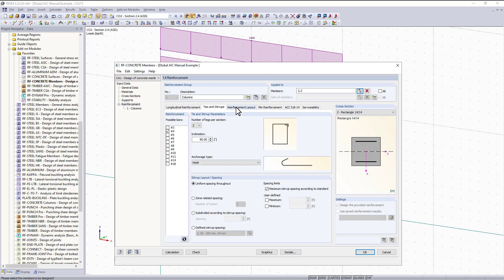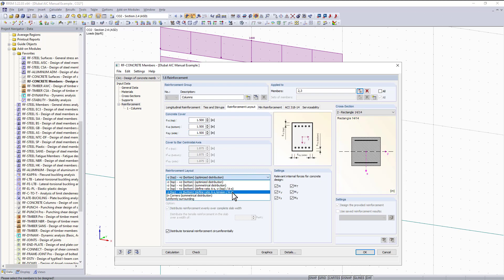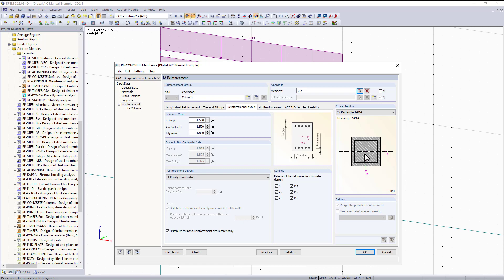Following that we have our reinforcement layout, and the first thing to check is the concrete cover. The ACI standard refers to table 26.1.3.1 for concrete designation. This table indicates that for number fives or smaller, a one and a half inch cover should be adequate. If the program comes up with larger bars I would come back and adjust this. Since we are designing our columns, we want the reinforcement layout designed for a column — focusing on biaxial bending. Using the drop down we can choose uniformly surrounding, and now you can see the reinforcement is more effective for a column member.